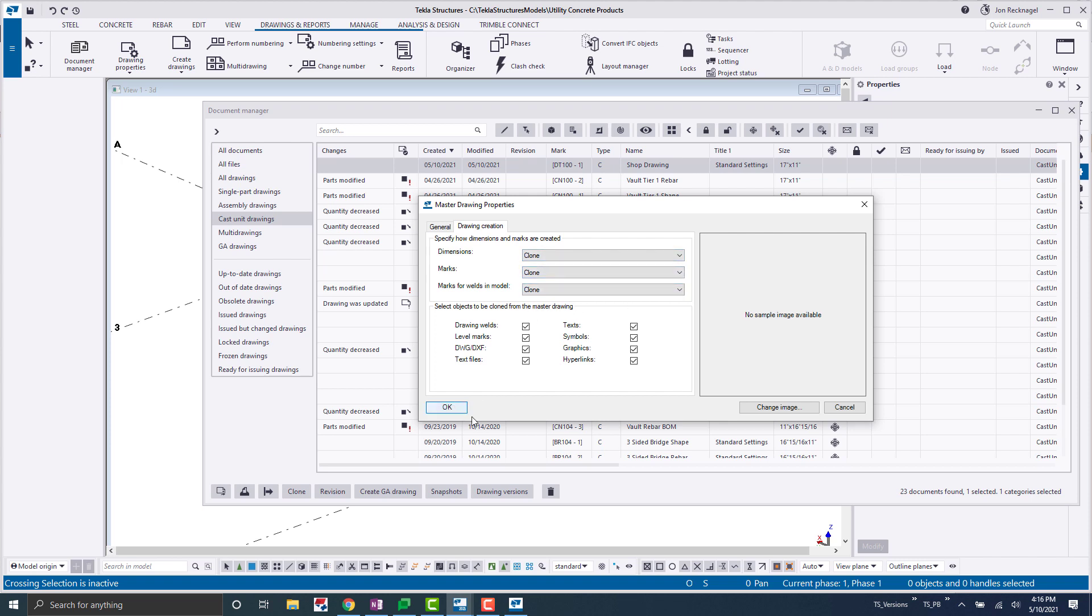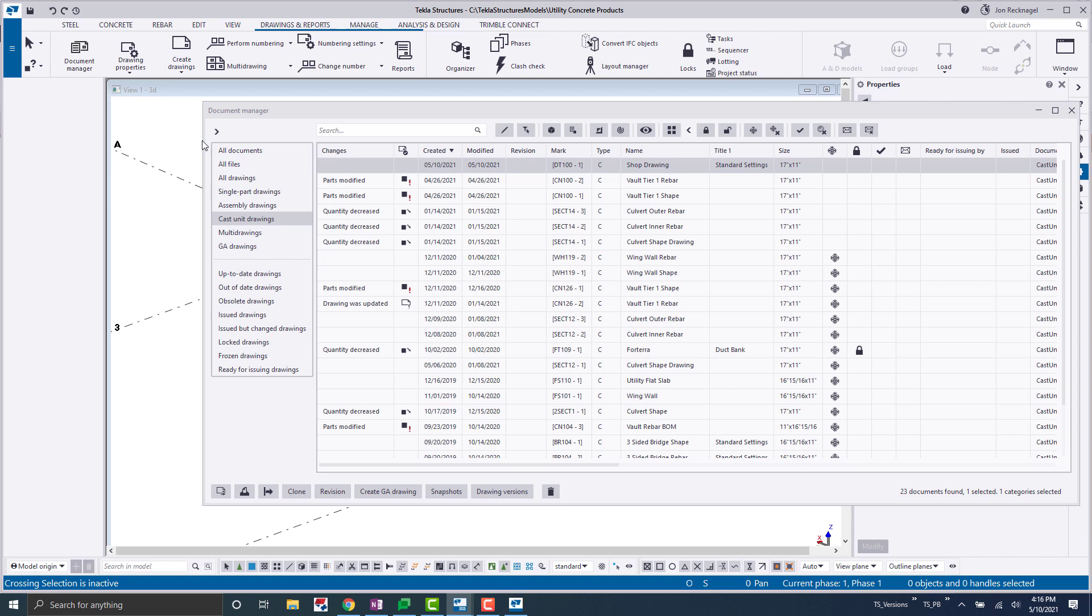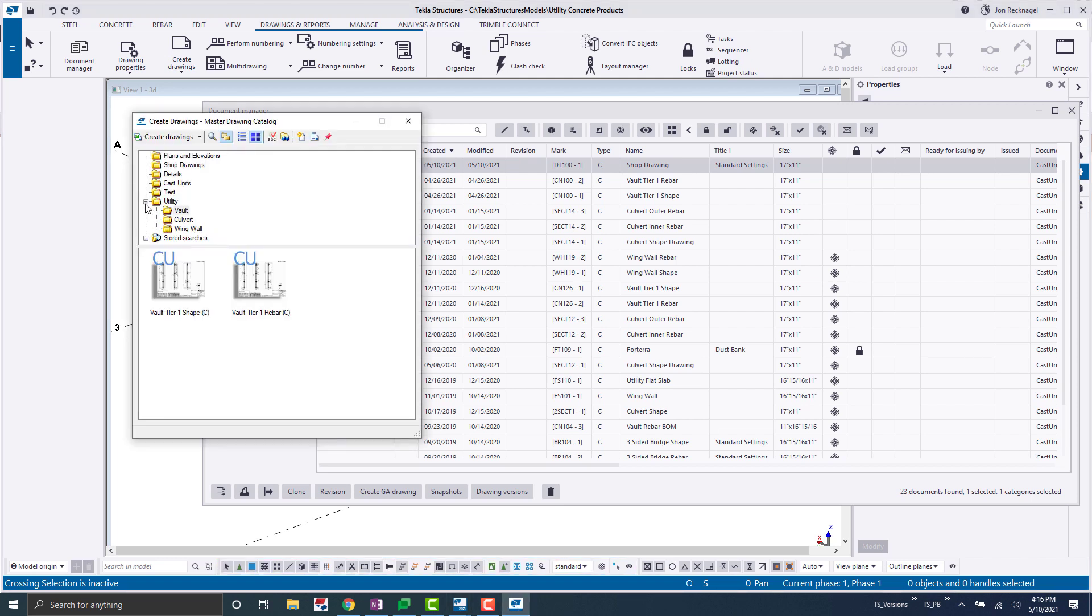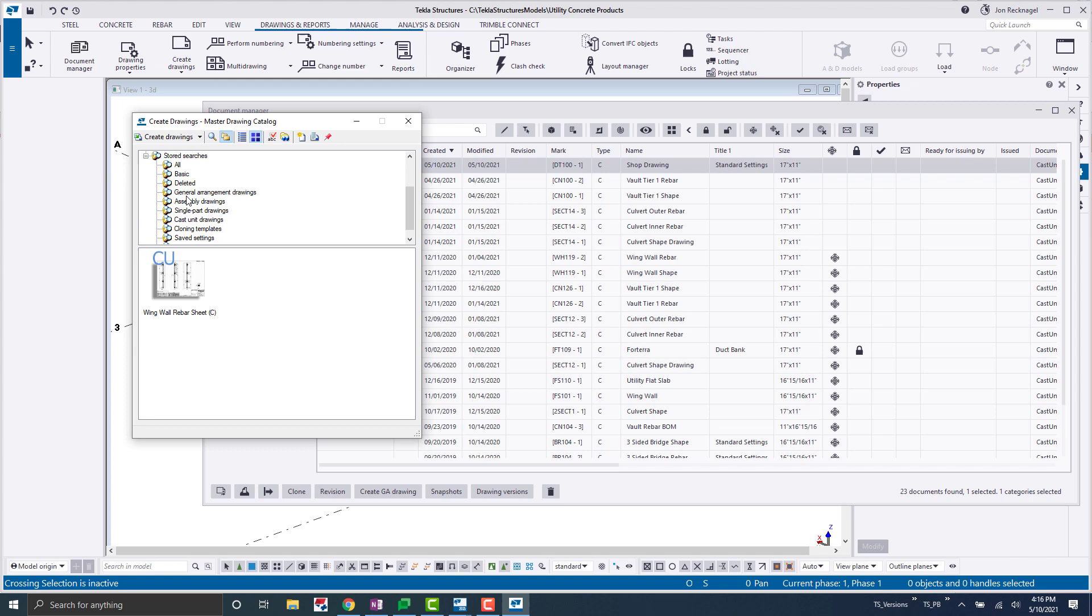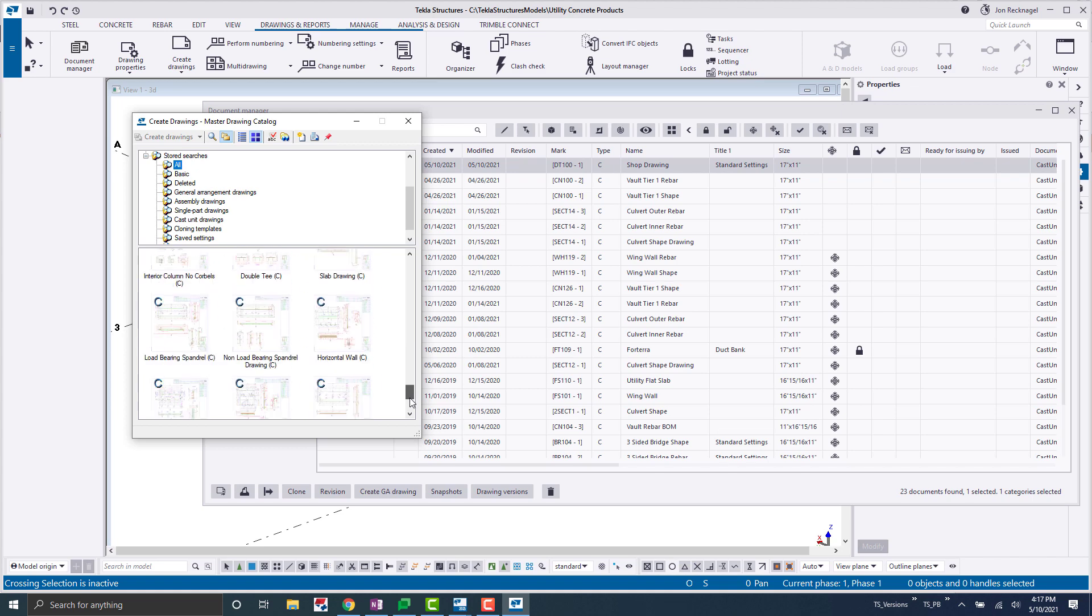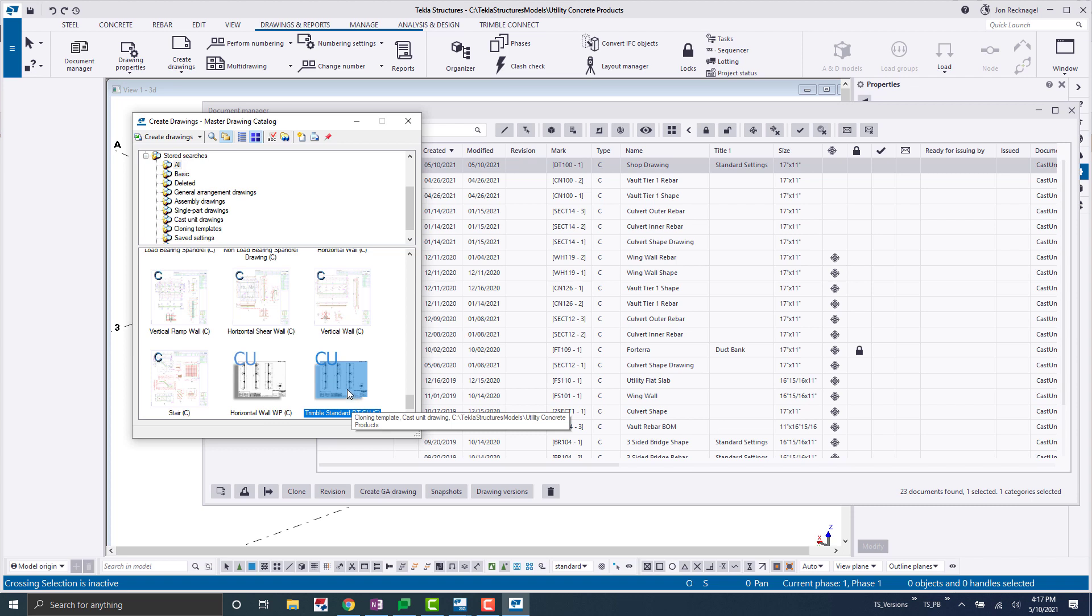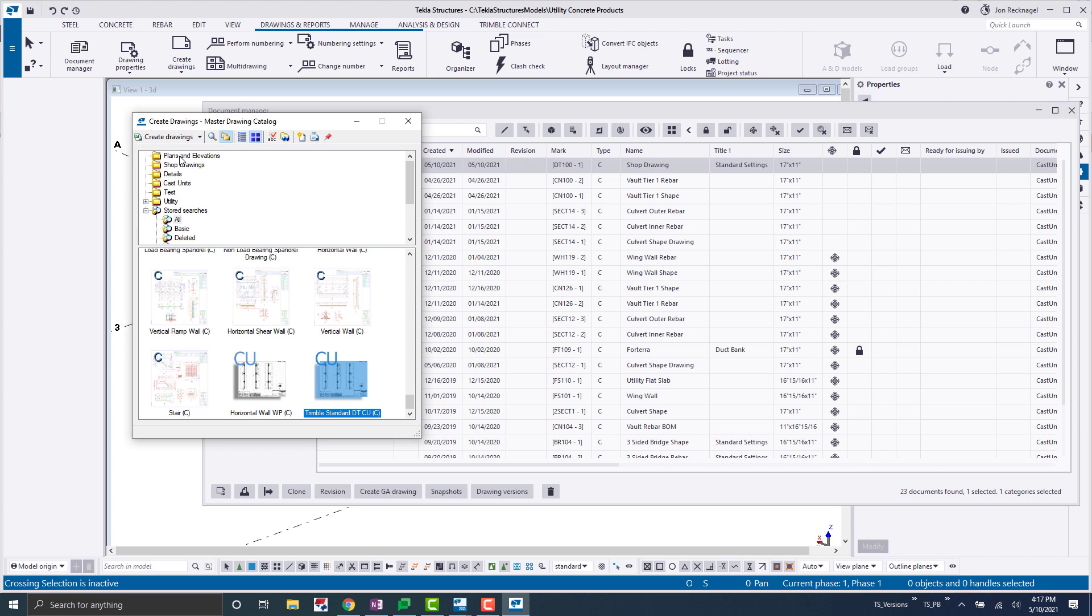And then all you have to do is click okay. And now that will bake it into your master drawing catalog here. So create drawings, master drawing catalog. That will open up a separate window here. And you could just search for all. And then if we scroll down, we should see it right here. Trimble standard double T cast unit. And now what you could do here is you could create your own folder if you'd like. So that way it's right here on the top with your company name. And then you could start to build up this library of all of these different templates.